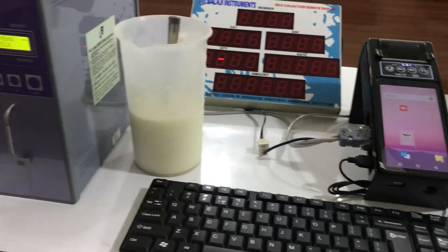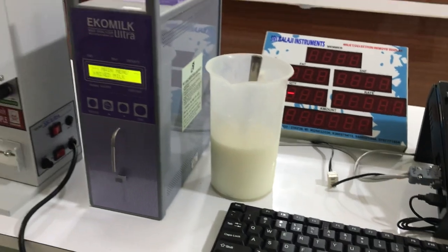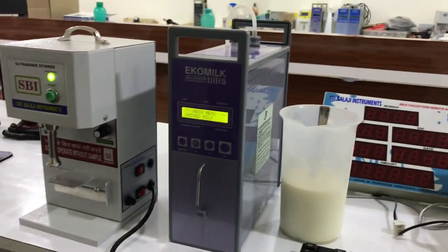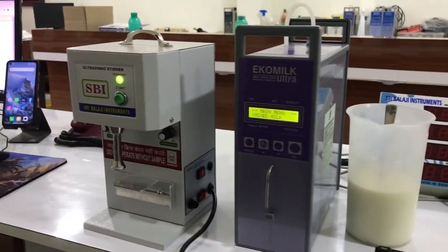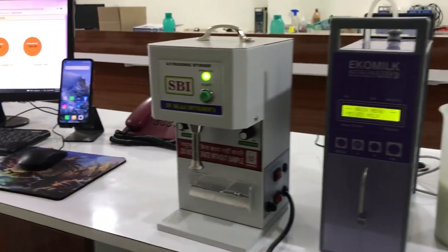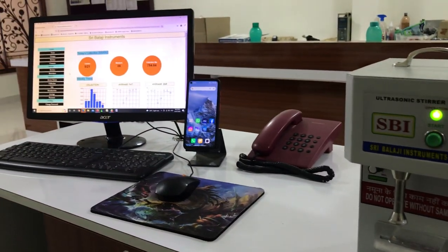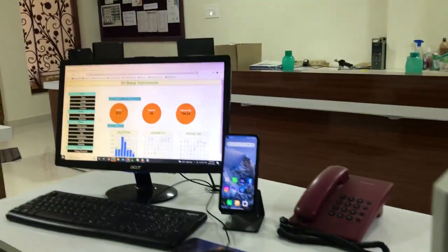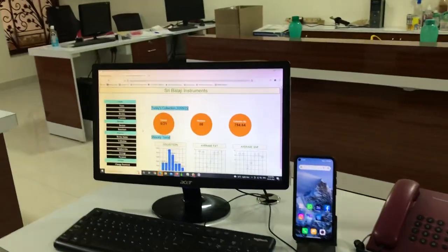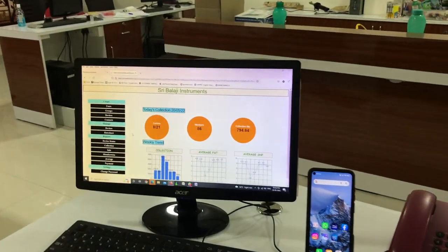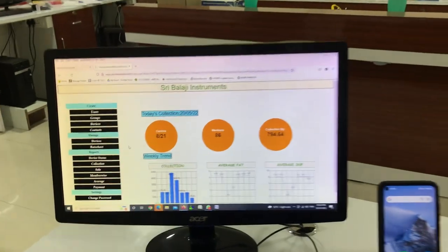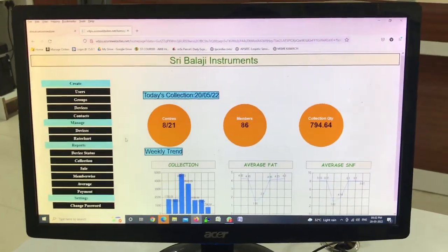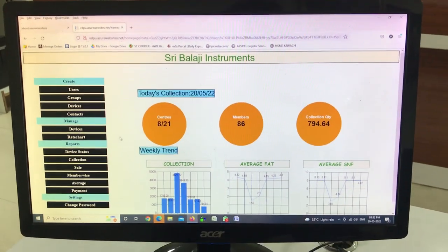We have the eco milk analyzer, the stirrer, we have the Farmer app, and our back end — the cloud interface.